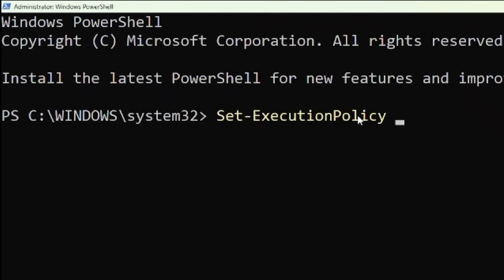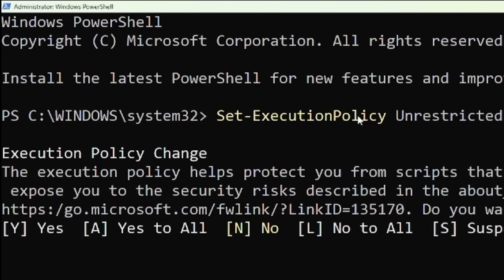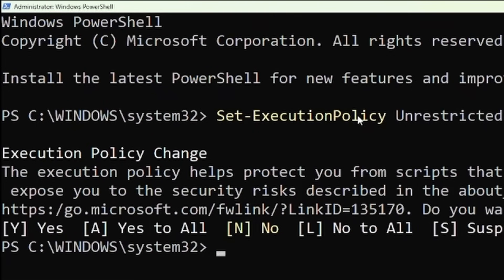And when you hit it PowerShell says hey are you sure you want to do that because this is supposed to protect you from scripts you don't trust. I'm just going to do that because I know what I'm doing or at least I think I do and we're going to move on to running the script.